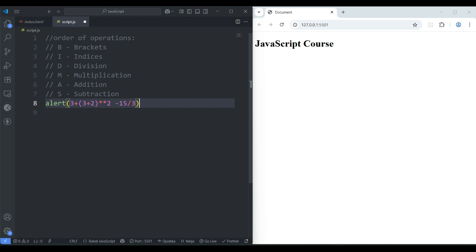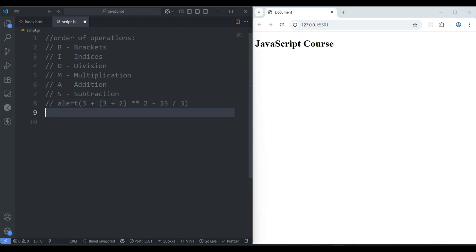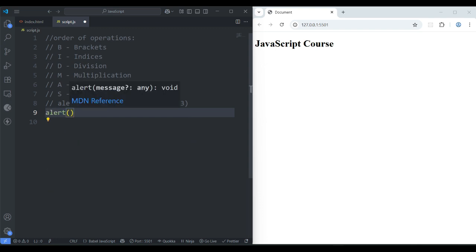If you save it — 23. Every time when you do the calculation you have to follow this order of operations. Now let's make it a comment. Greater than or less than — how it works. Like alert, inside the parenthesis, 5 greater than...